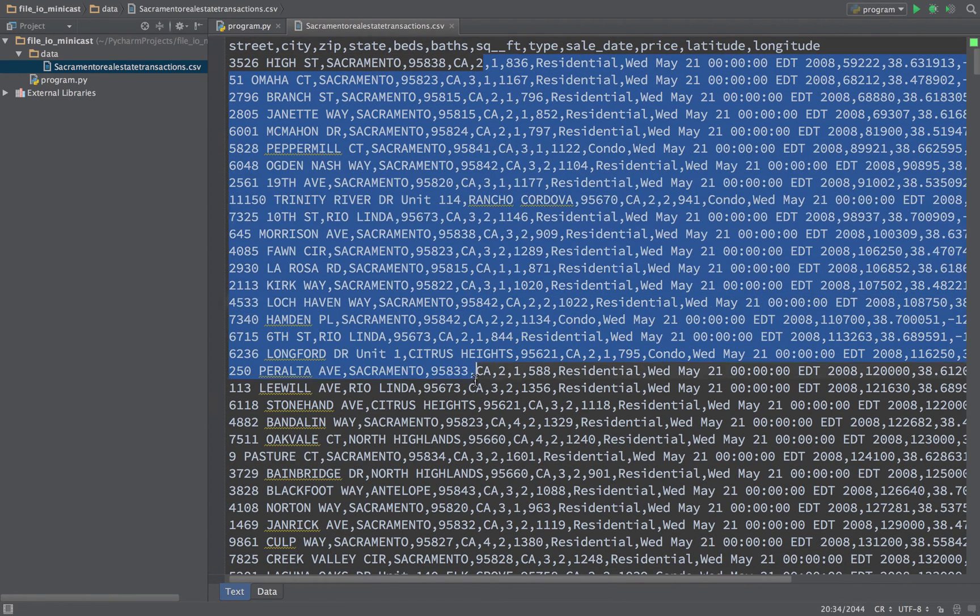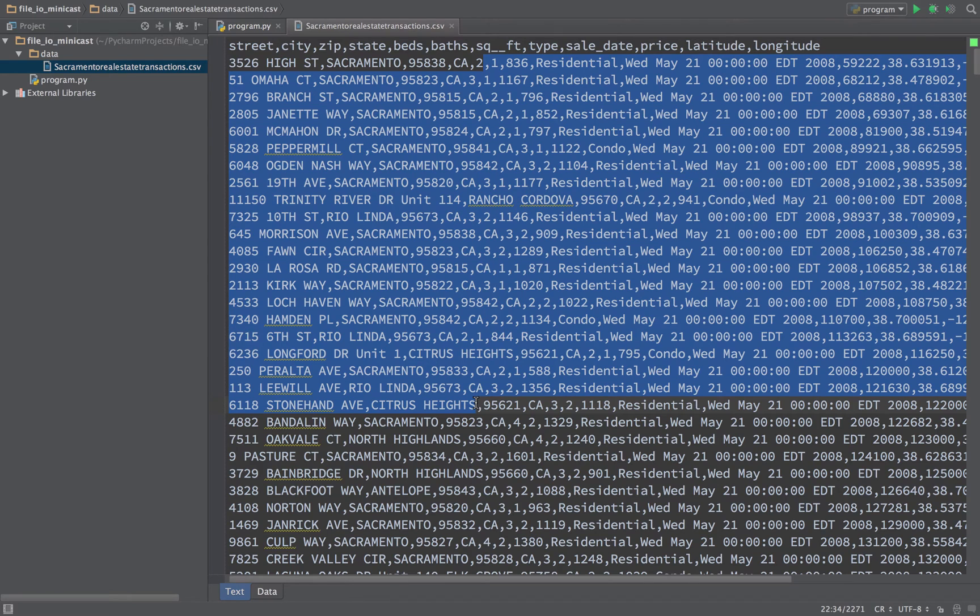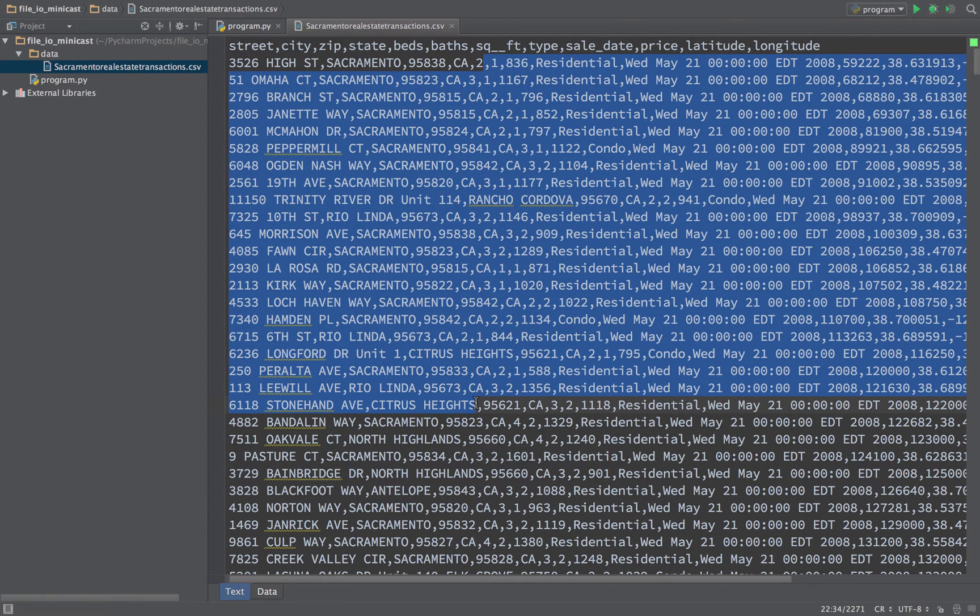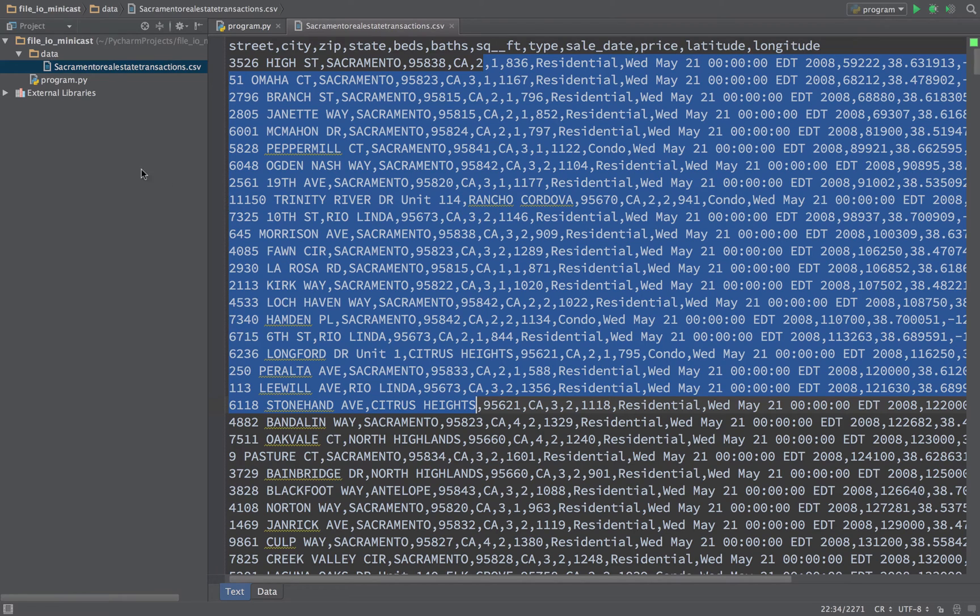So what we're going to do is work with this text file, which happens to be a comma-separated value file. Here you can see it's got a ton of text in it, and the first line is a header, and then everything afterwards are a bunch of entries. These happen to be real estate sales records for the Sacramento, California area.